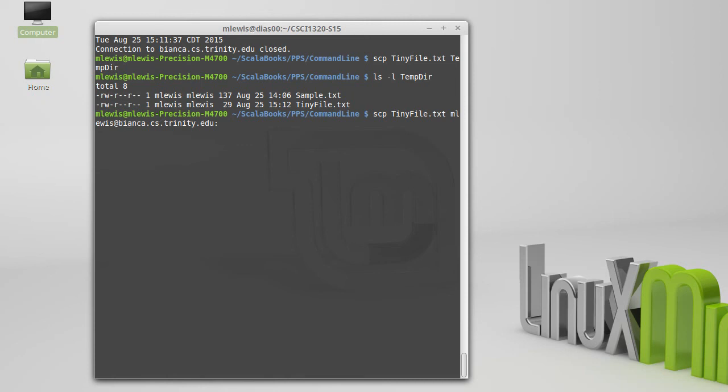And technically if my username had changed, now I'm called MLewis on both of these machines so I don't have to do this. But if my username were different on my local machine and the remote machine, I would have to put in my username at, much like an email address there.